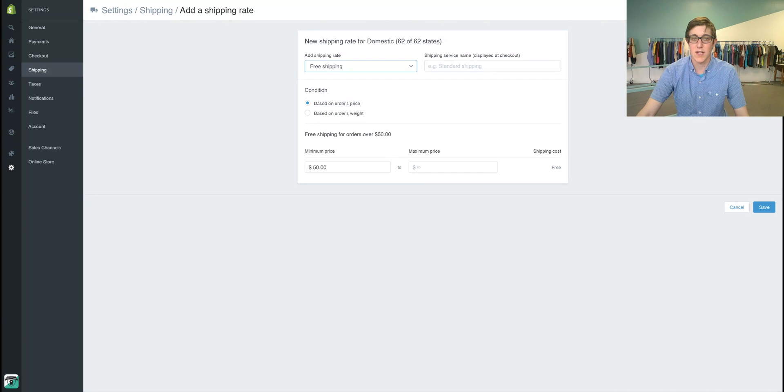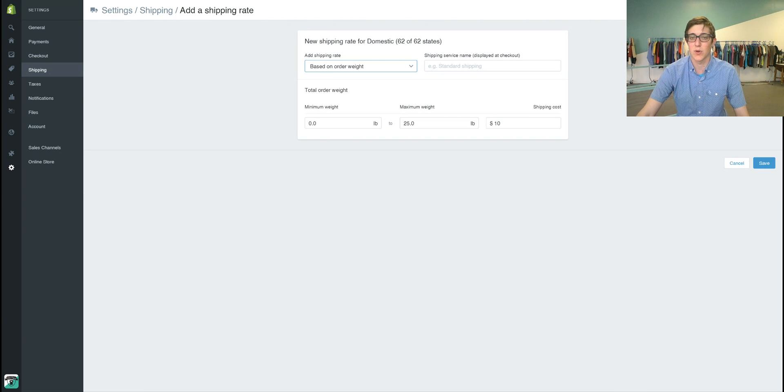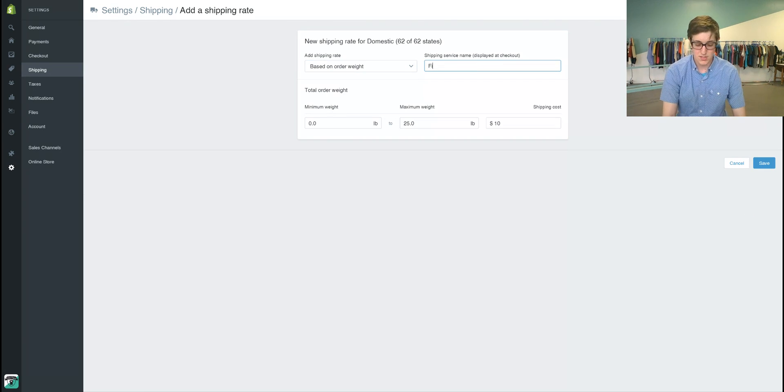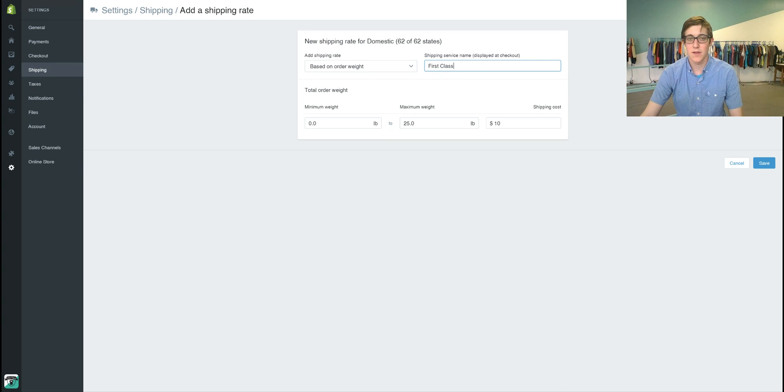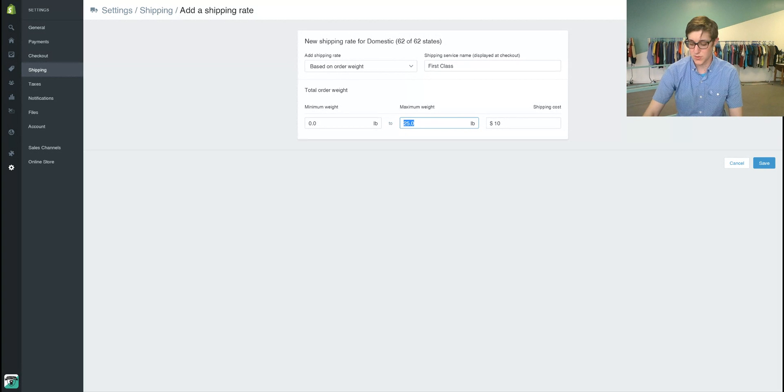Then in add shipping rate, we're going to go to based on order weight. We're going to type in first class, and then first class goes from zero pounds up to one pound.